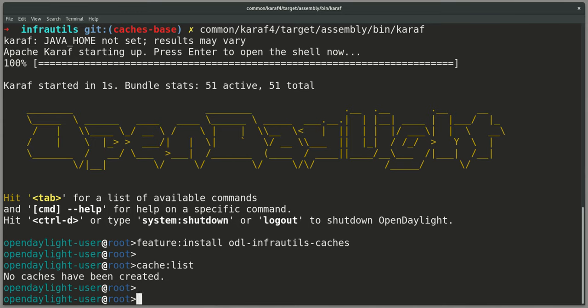Caches are created by code. There is a simple API called a CacheProvider, which you look up in the OSGI Service Registry, from which you can create a cache.